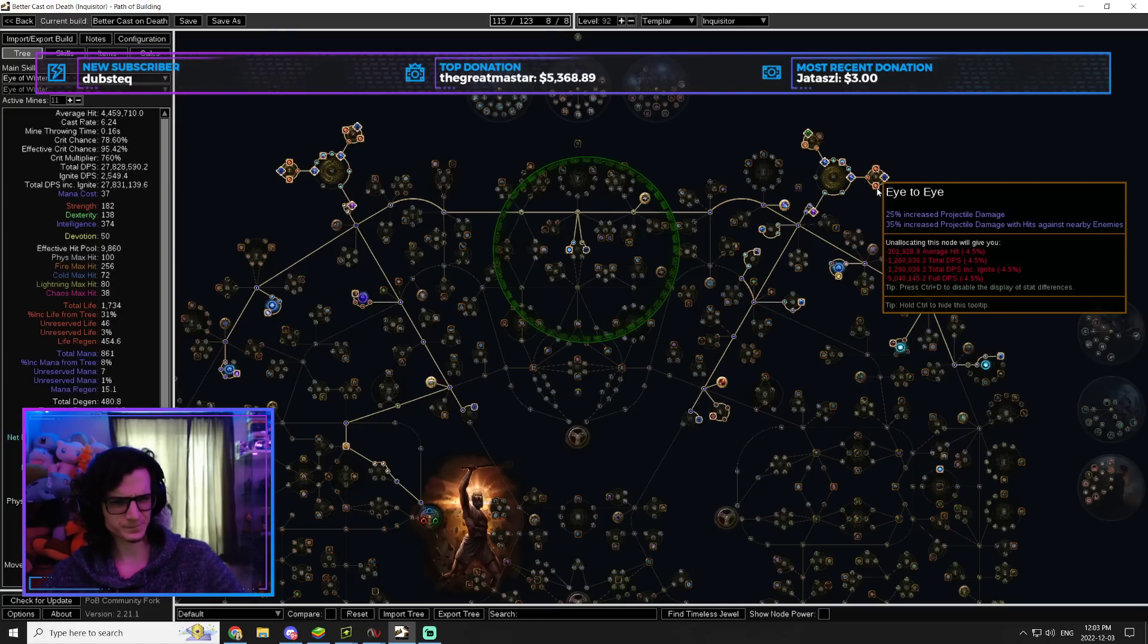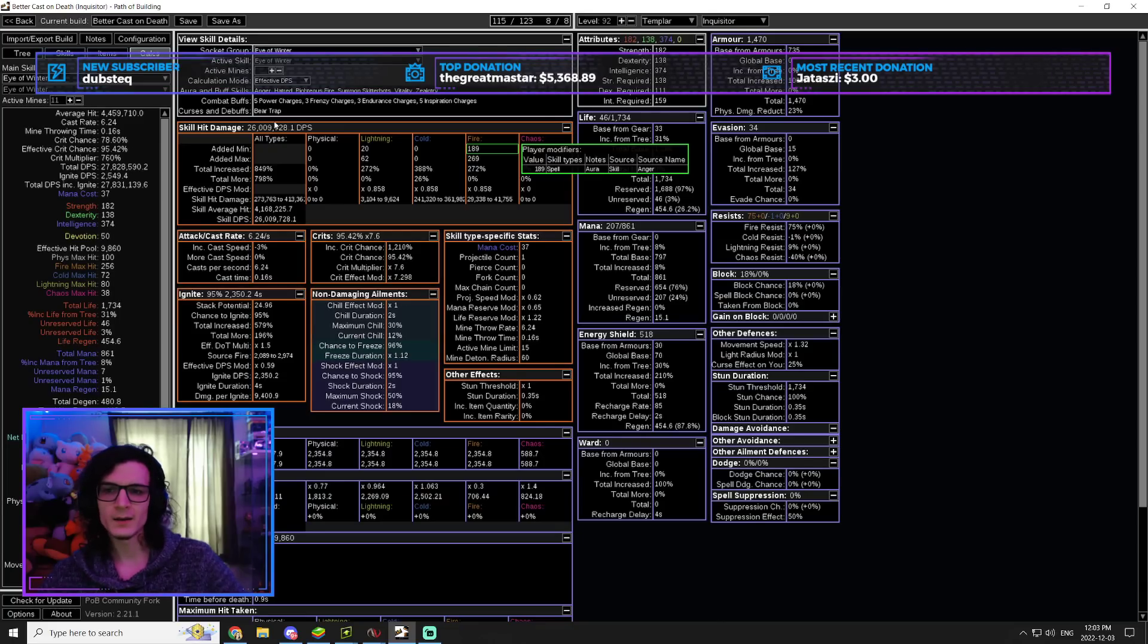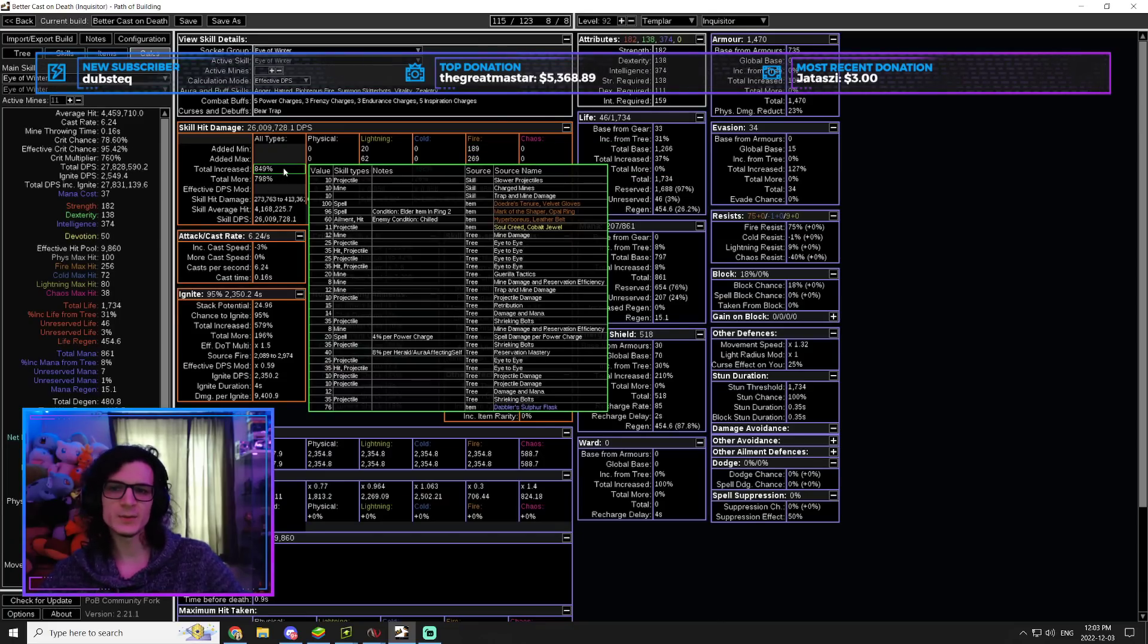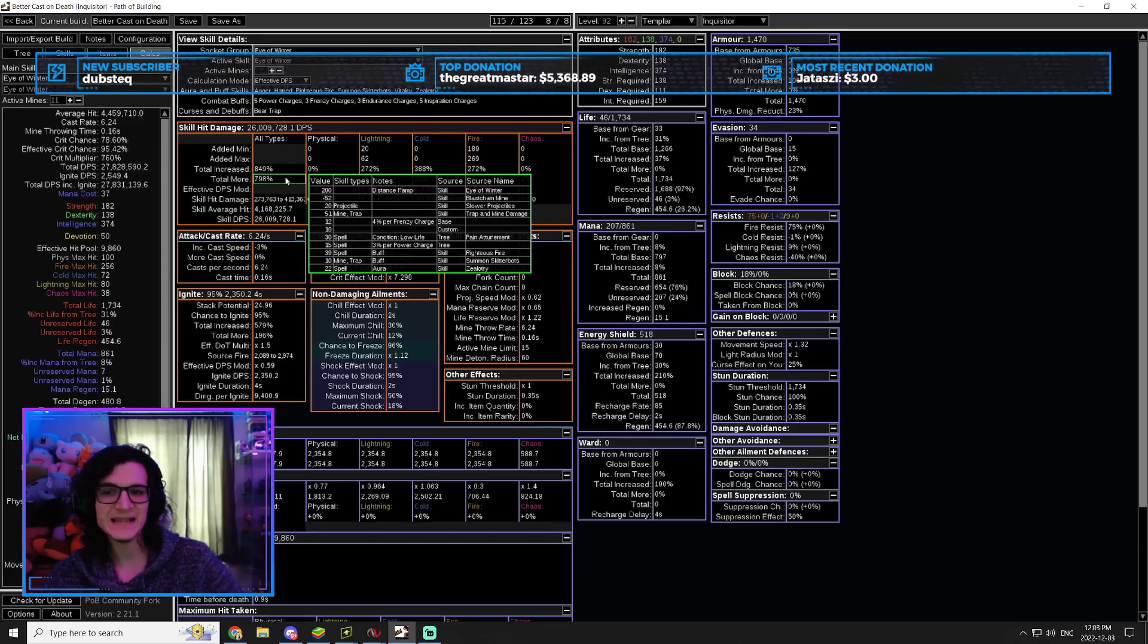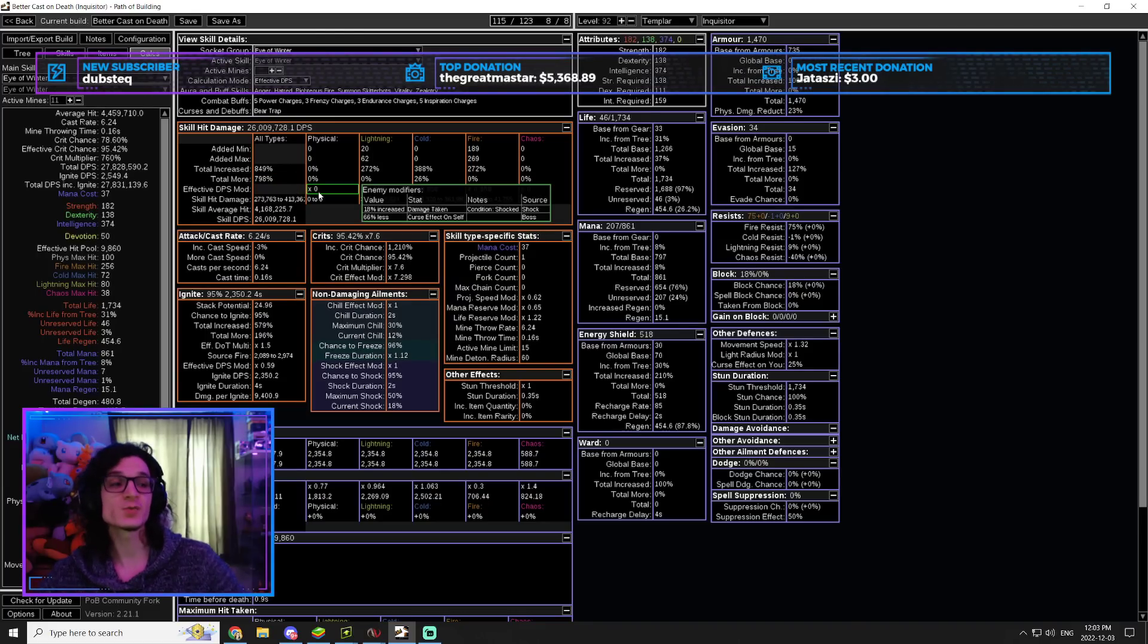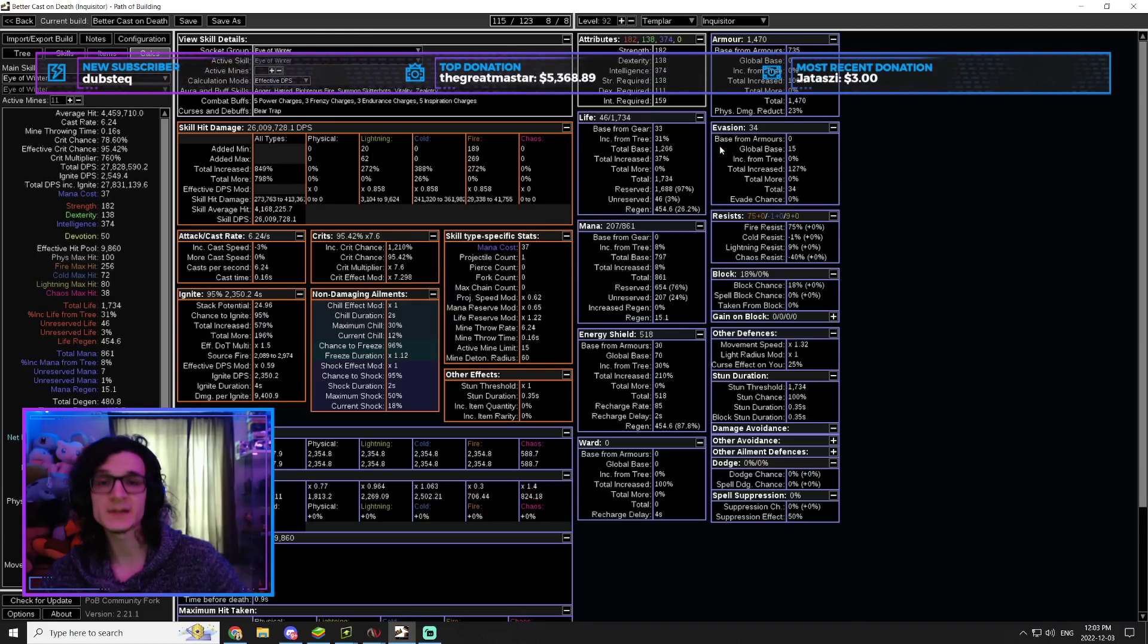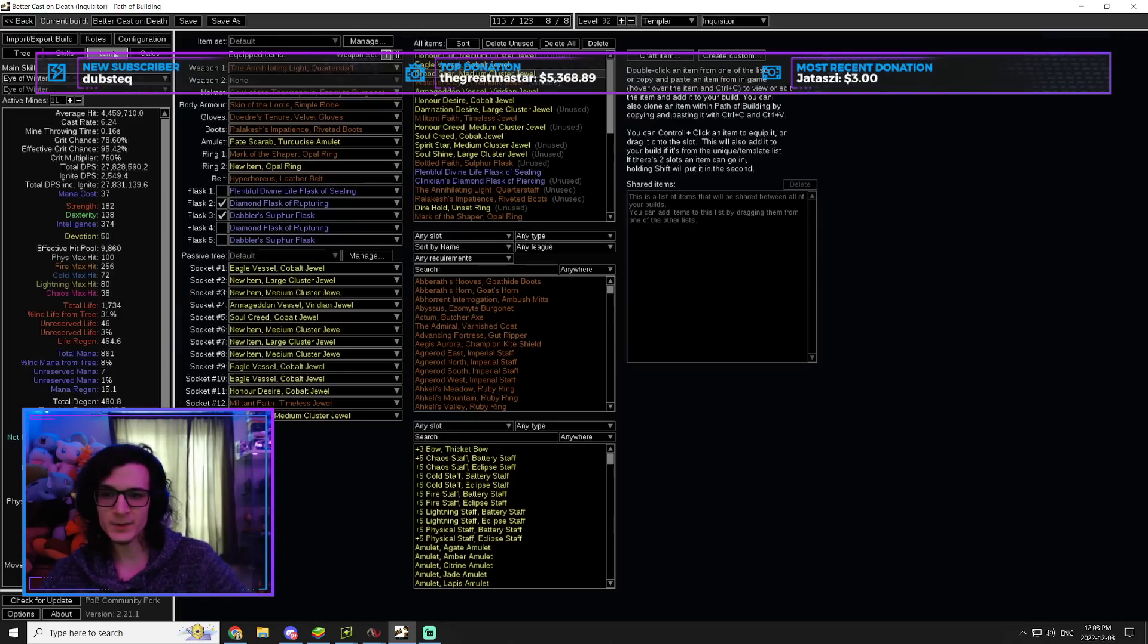And then the medium clusters are just Shrieking Bolts and Eye-to-Eye for just basically projectile damage. We're going to take advantage of 35% from Shrieking Bolt, the 25% from Eye-to-Eye, and the 35% from projectile with hits against nearby enemies because our mines are going to be right on top of the enemy. That's why this build is absolutely cracked.